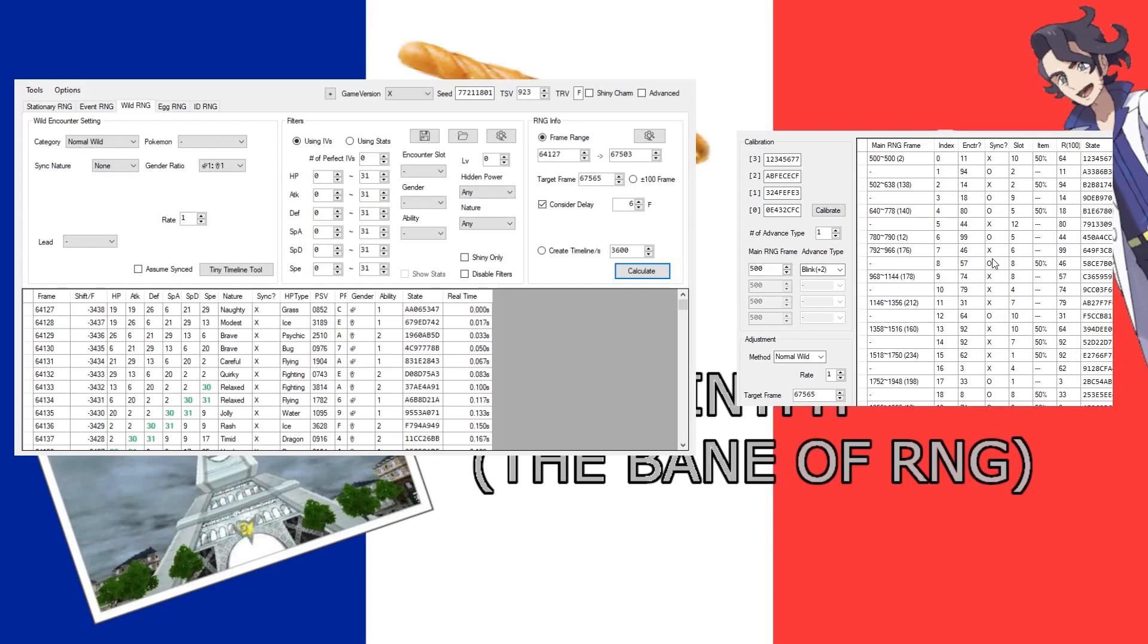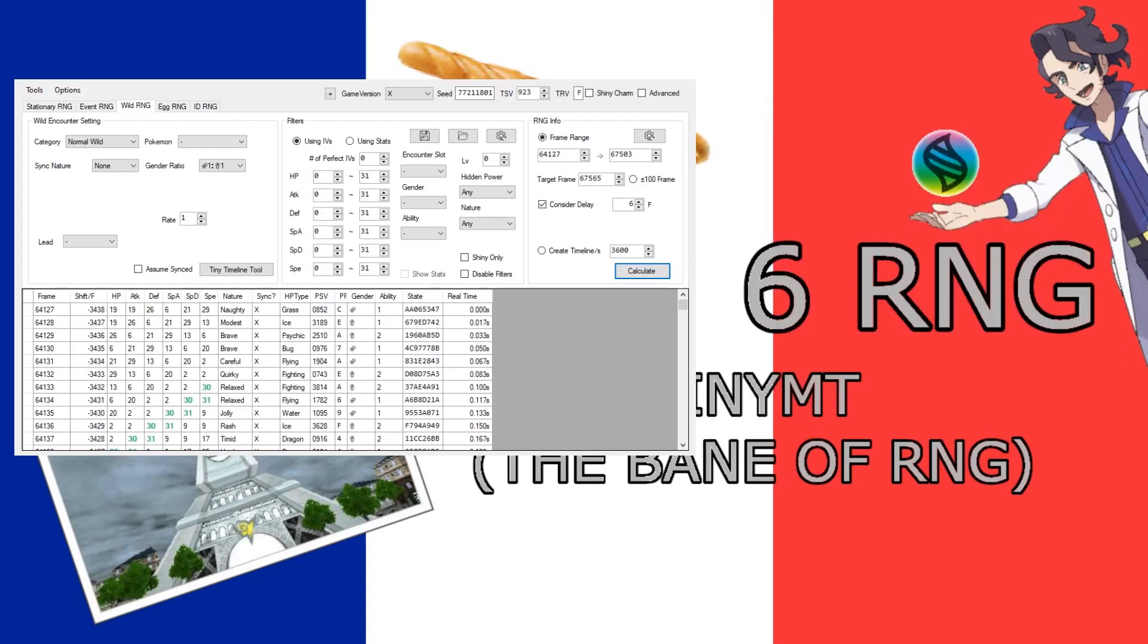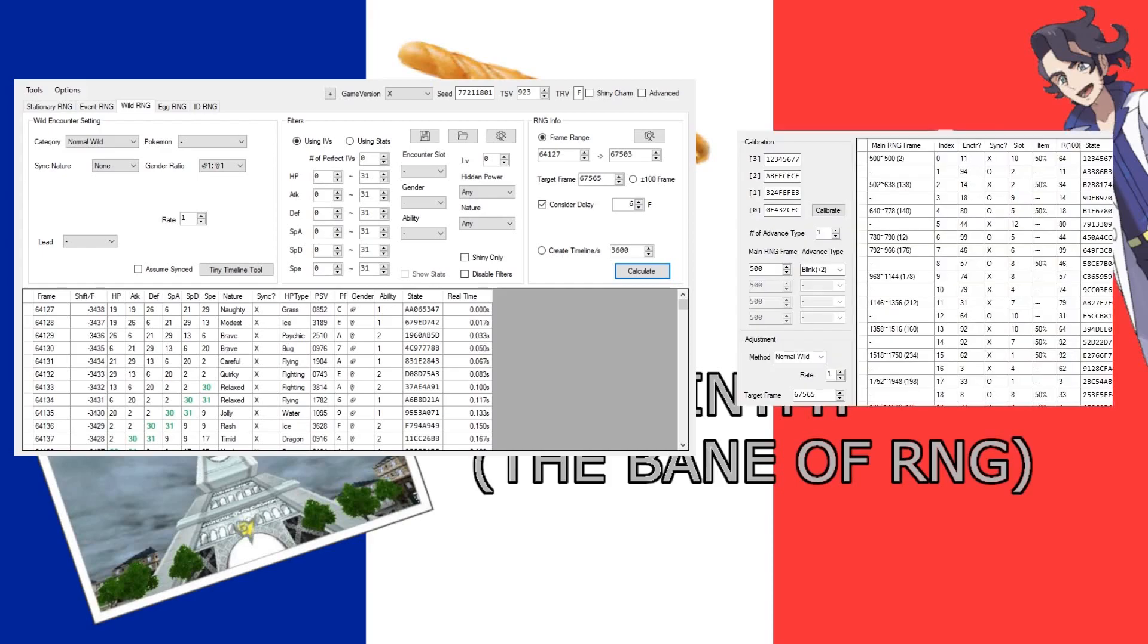So the good news is that if you don't care what Pokemon you get, you just want to find a wild Pokemon and RNG it and get shiny, then you can use this and be happy, because this also controls the shininess and everything. But if you care about what Pokemon you get, you're going to have to use the TinyMT tool.